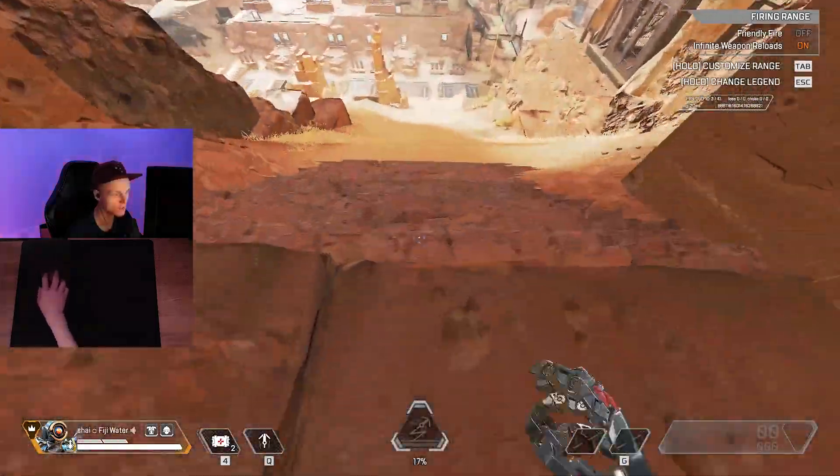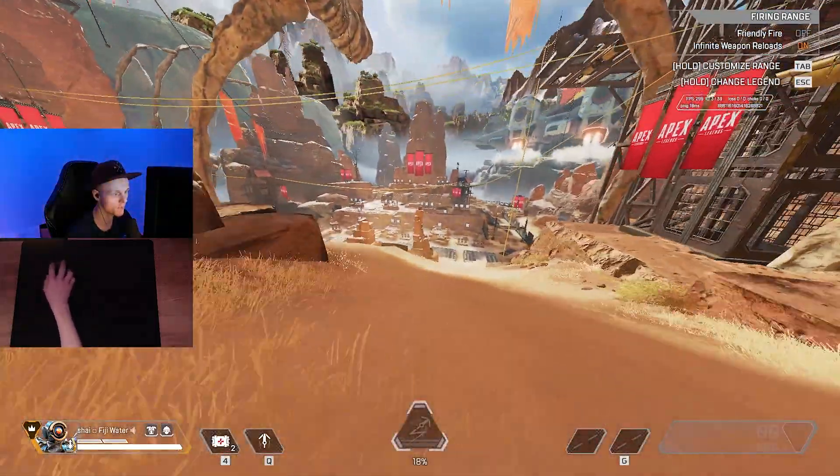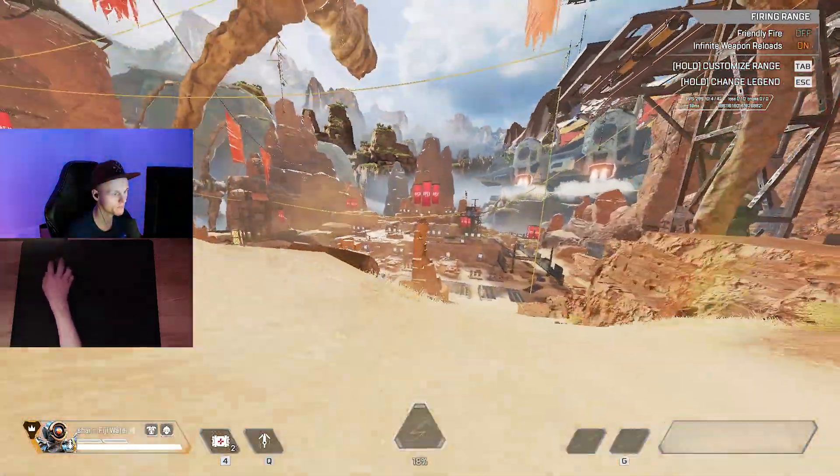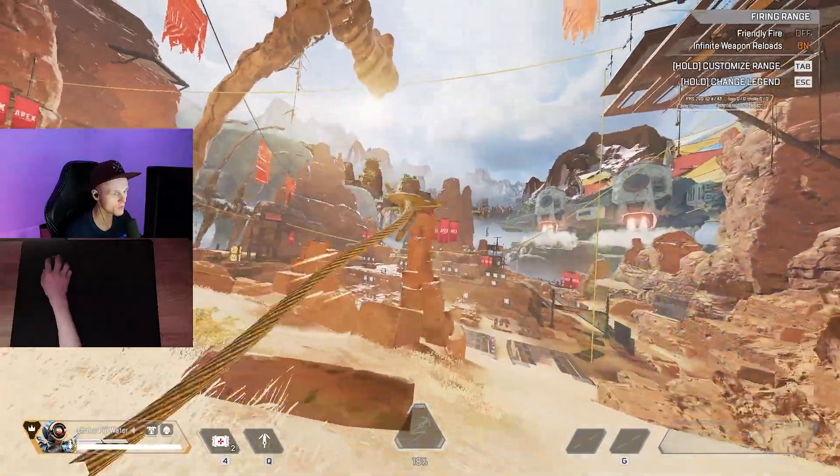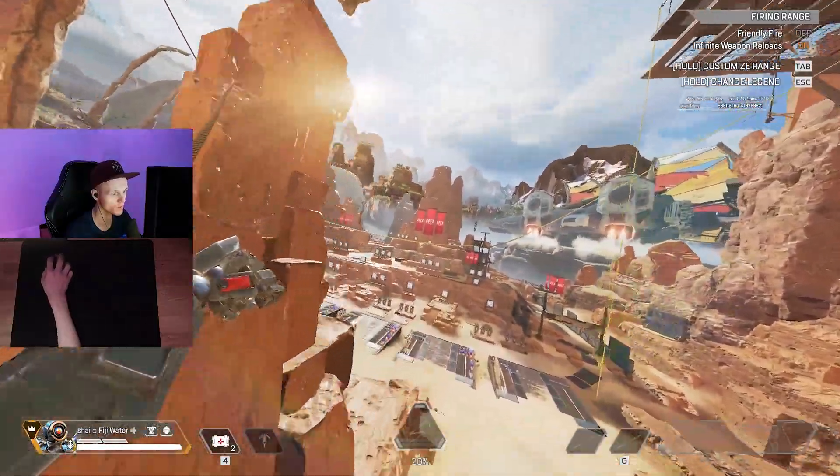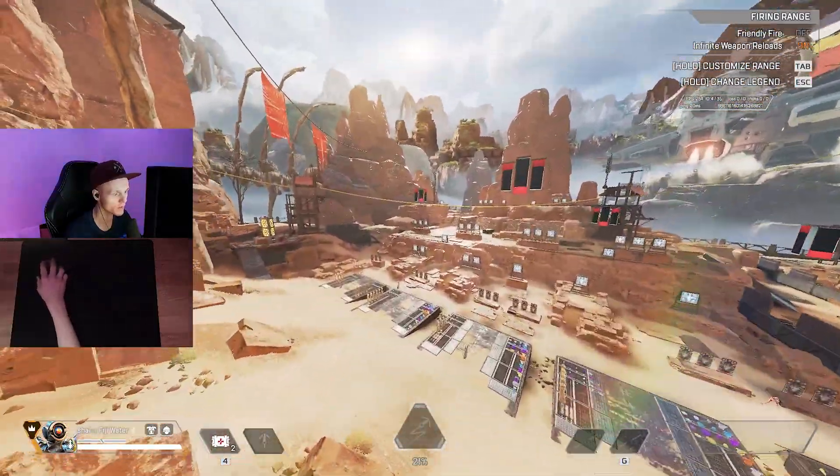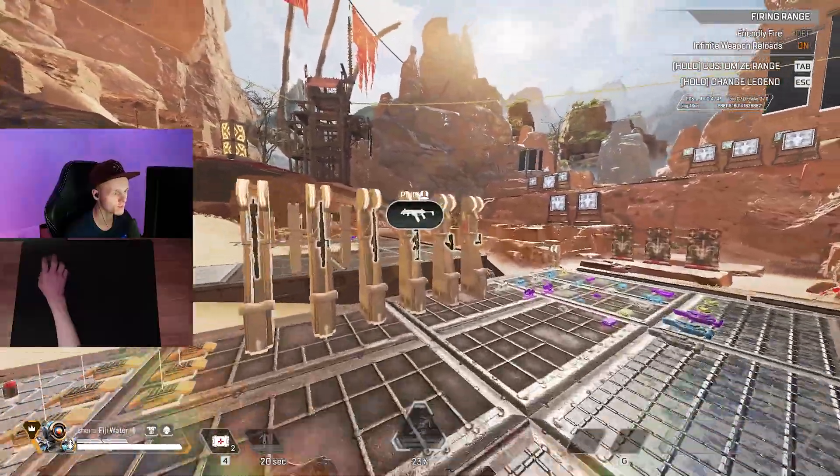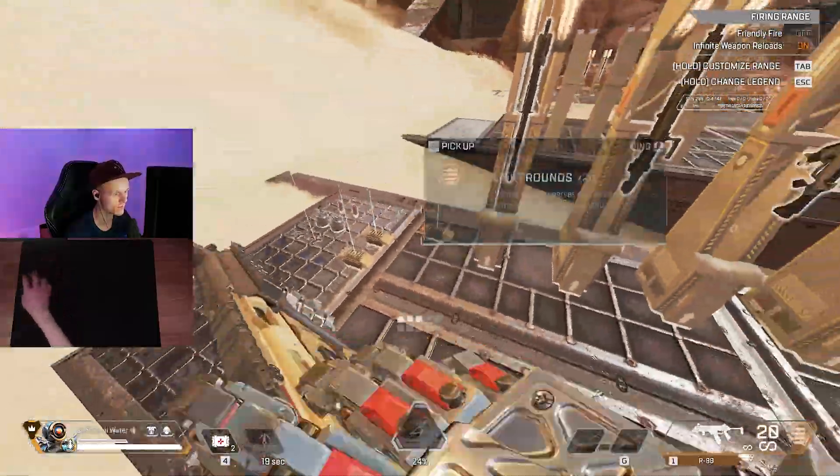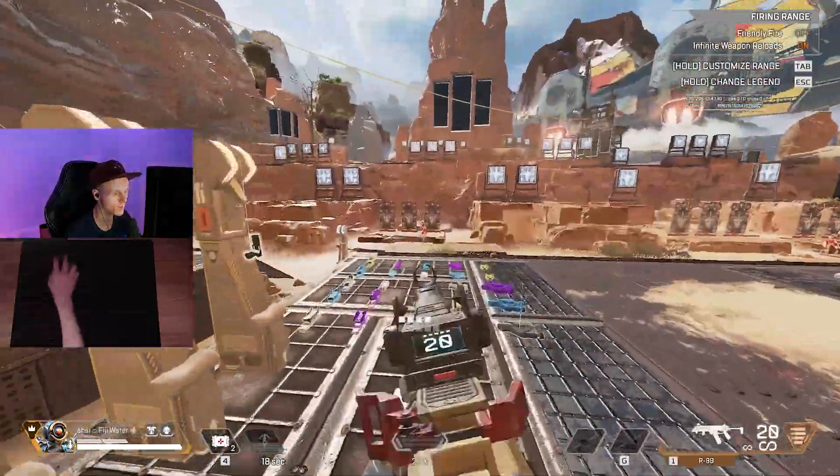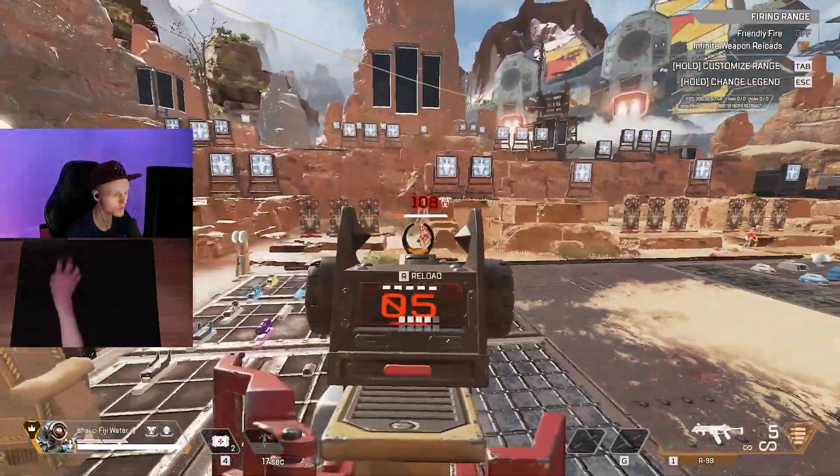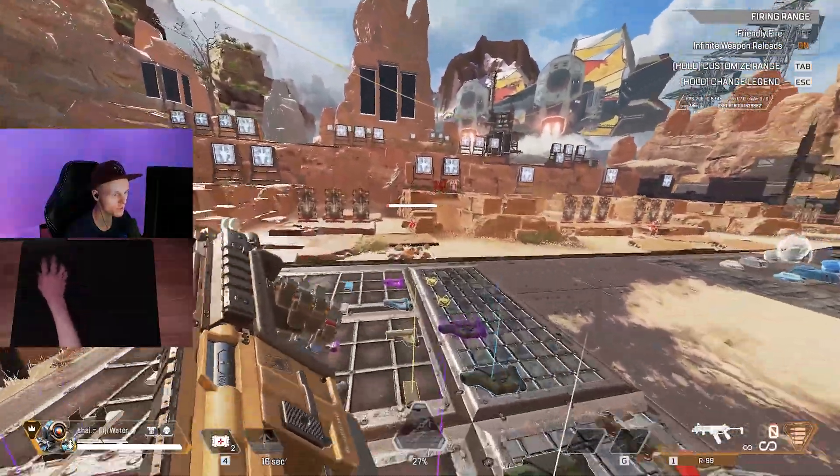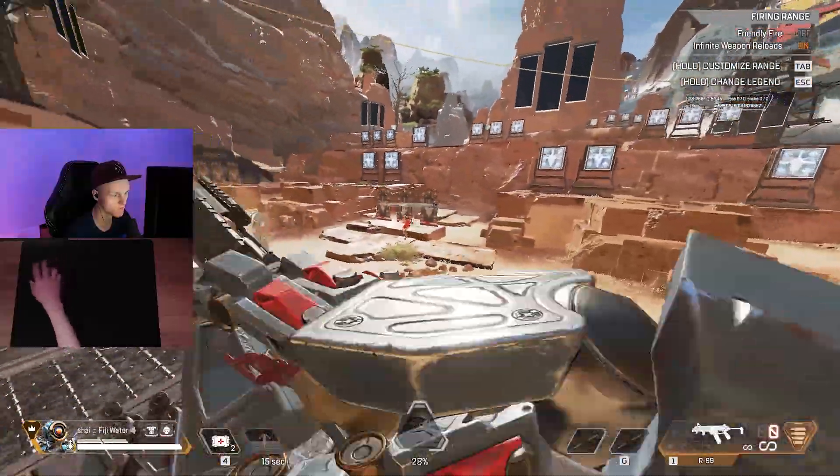They're actually applied as well, which I'm going to show you right now. Real quick, I pick up an R99 here, shoot it, there's no muzzle flash.